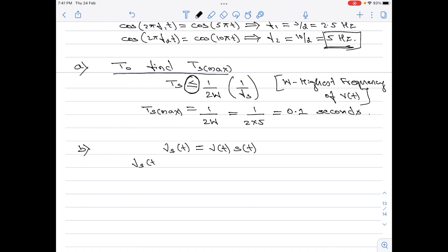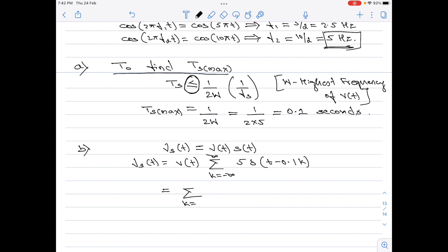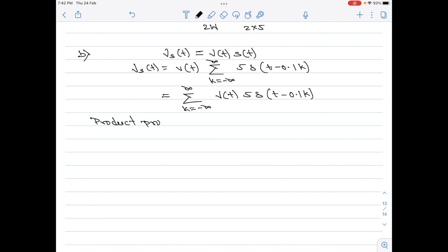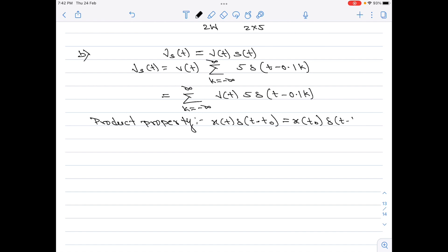So vs(t) = v(t) · s(t) = summation from k = −∞ to +∞ of 5·δ(t − 0.1k), which we rewrite as summation of v(t)·5·δ(t − 0.1k). To simplify, we use the product property: x(t)·δ(t − t₀) = x(t₀)·δ(t − t₀), calling this equation 2.